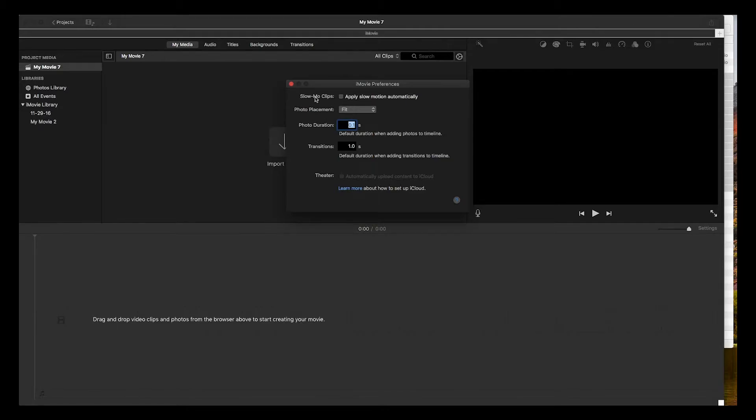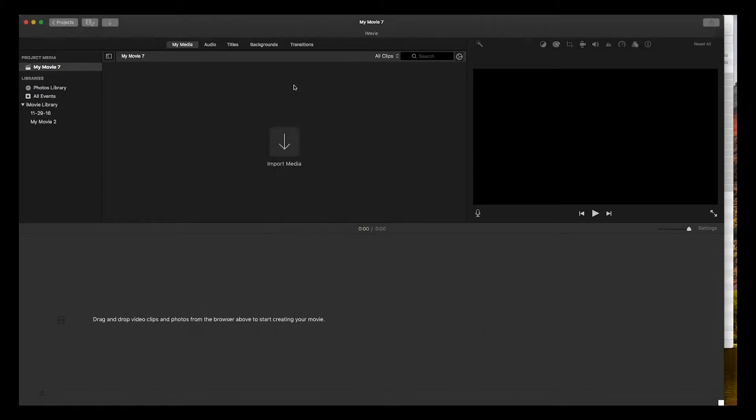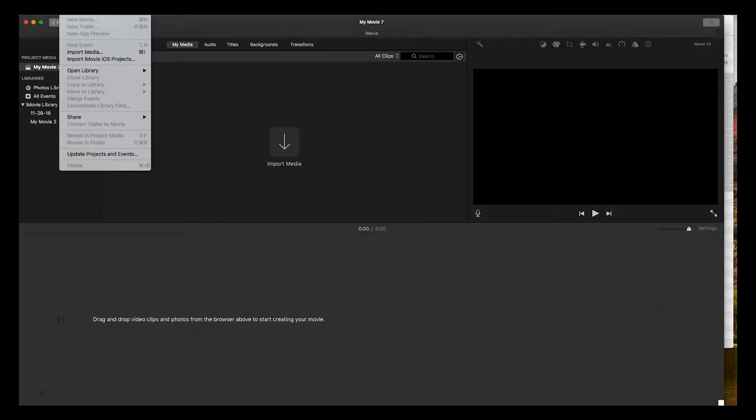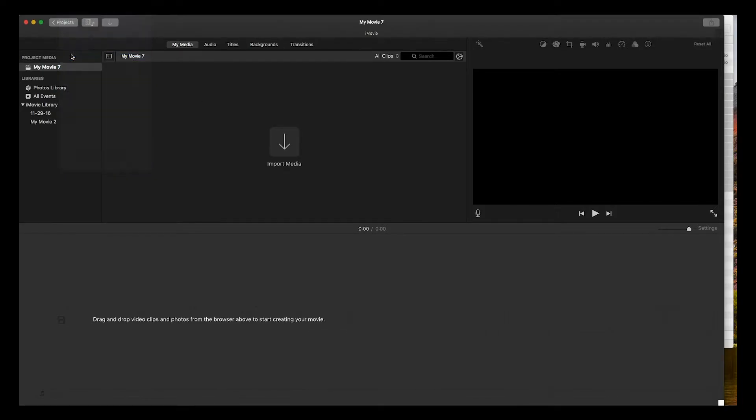Now that we've changed that, we're going to import the media. There's two ways to import the media or frames - simply by going File and Import, Import Media.